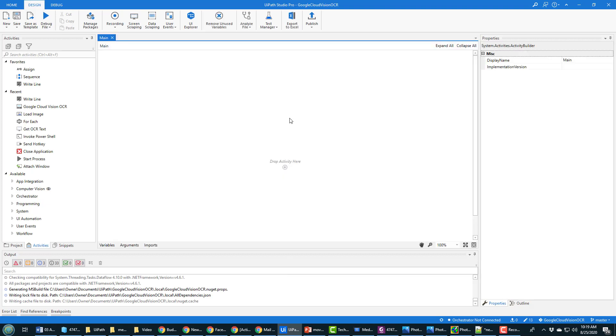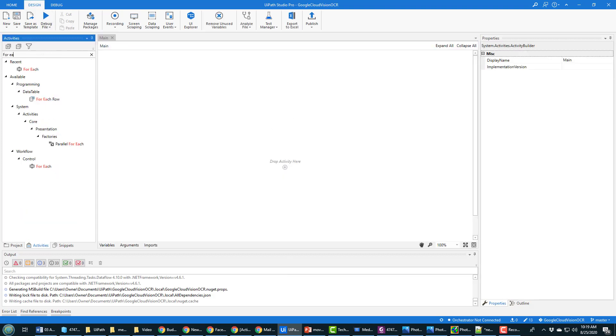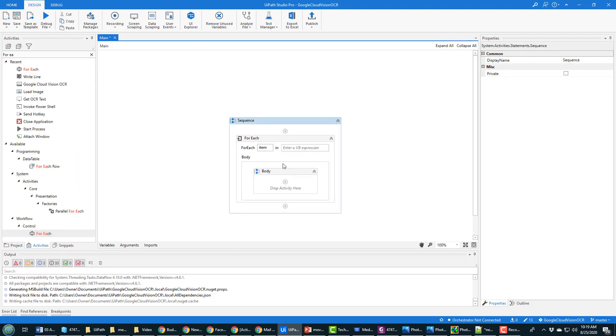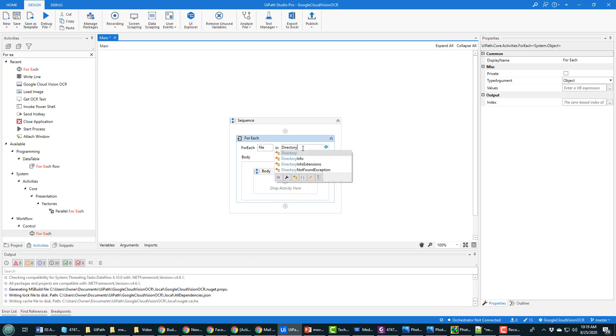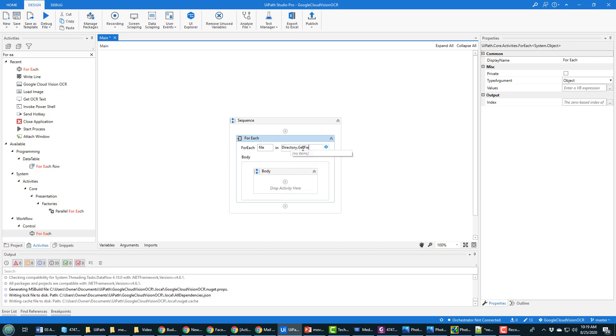I want to show you how I can loop through all of these files that are in this memes directory and do Google Cloud Vision OCR on them. First step is opening the main window and then looking for the for each activity. The for each activity is just going to allow me to loop through all of the files in this directory.